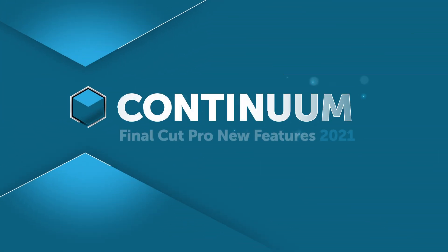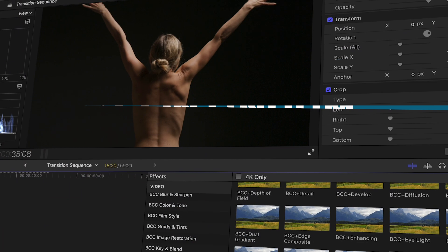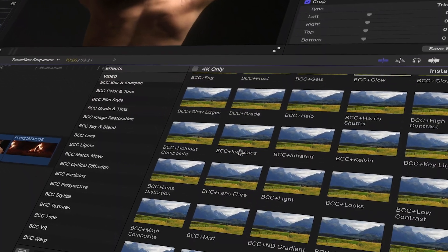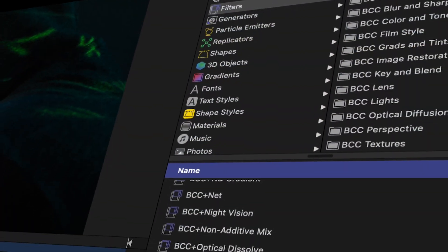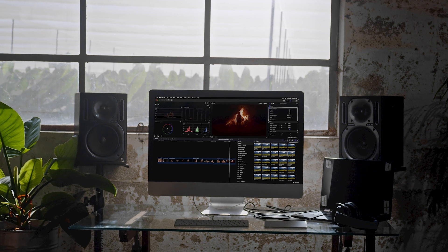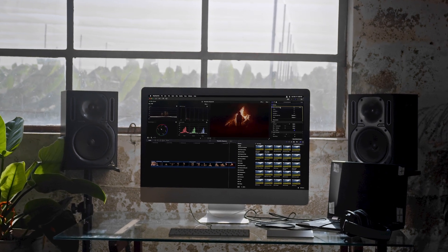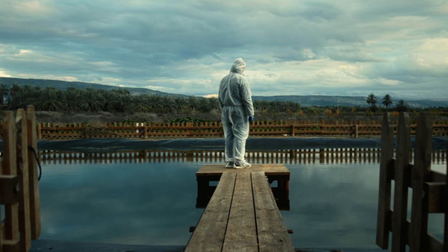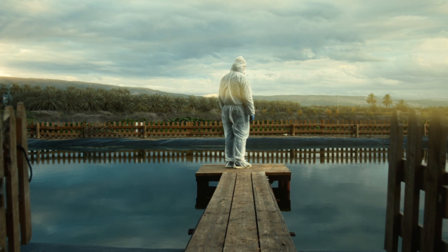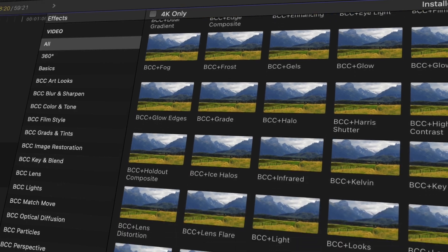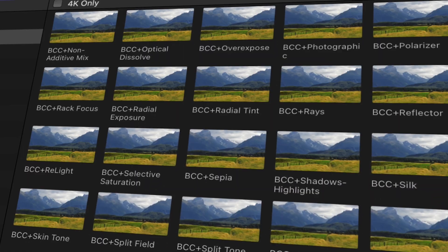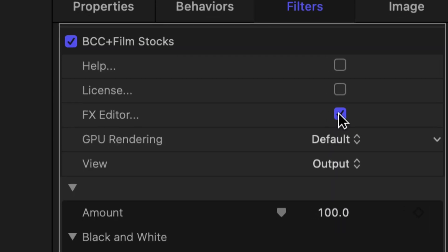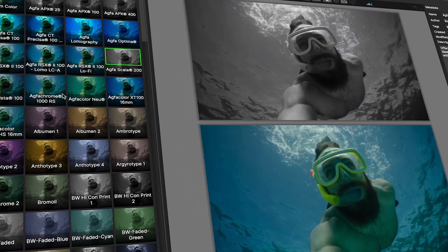Boris FX presents Continuum 2021 for FCP, designed specifically for Apple Final Cut Pro and Motion — an experience customized to make the most out of your Mac hardware and this robust host application. Continuum 2021 for FCP has been completely rebuilt from the ground up and introduces a collection of over 80 brand new VFX filters, all of which are hardware accelerated for the best possible performance and includes the slick new effects editor custom user interface.